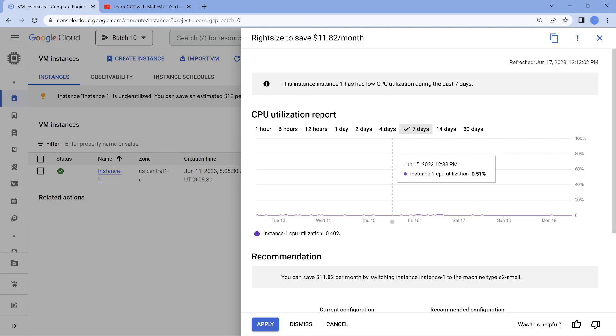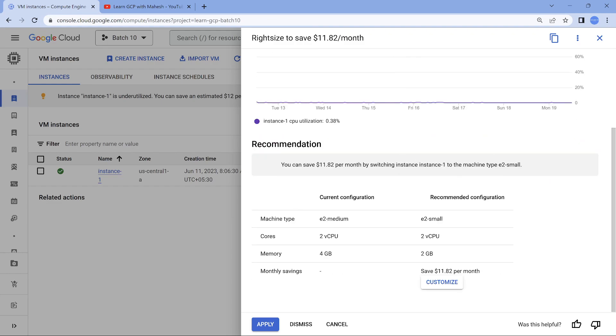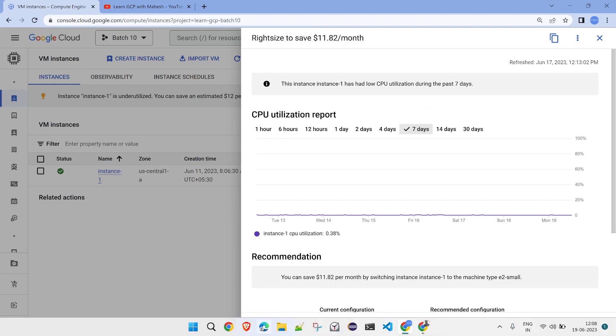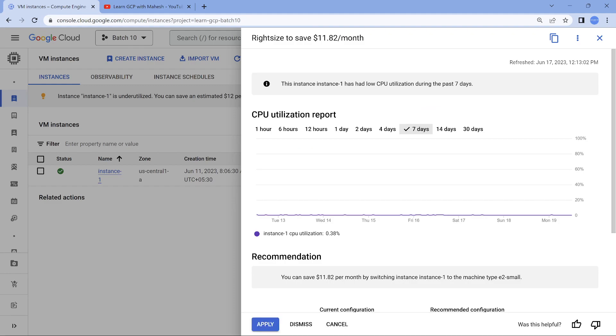What it is saying is, why don't you downgrade it from E2 medium, which is like 2vCPU, 4GB of RAM to 2vCPU, 2GB RAM. This is what it's going to come into picture. Make sure if you want, you can apply for it. That's one thing and a small caveat here.